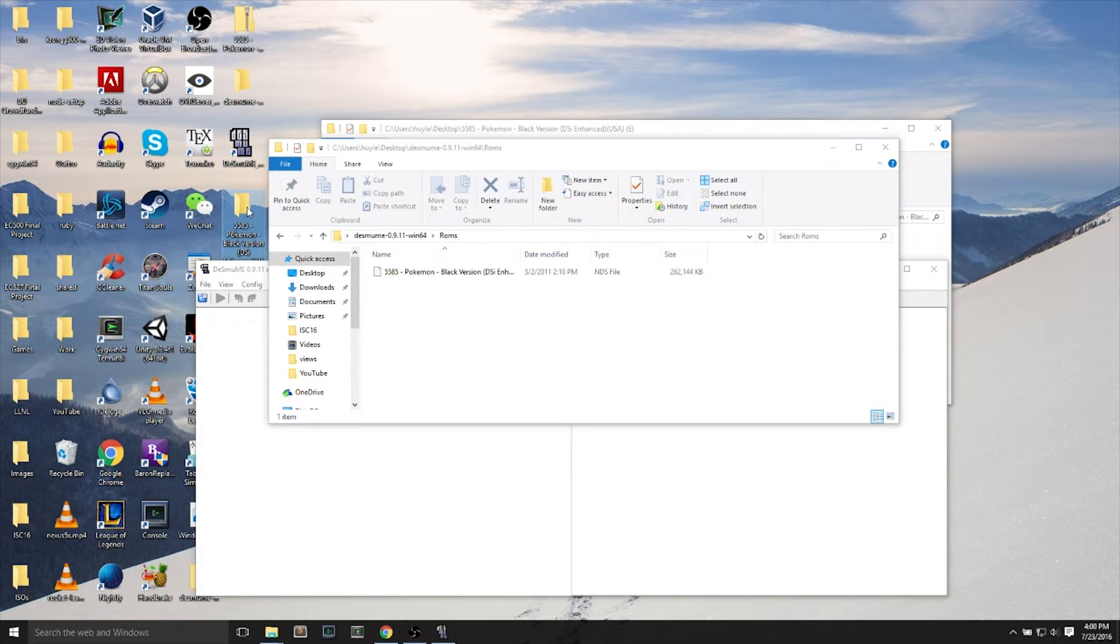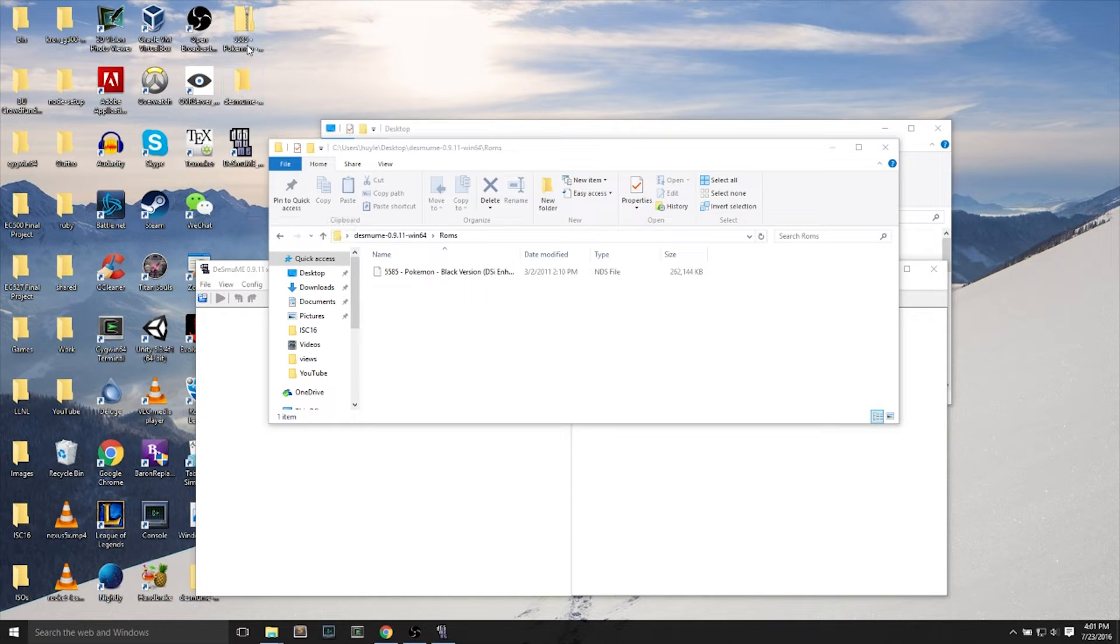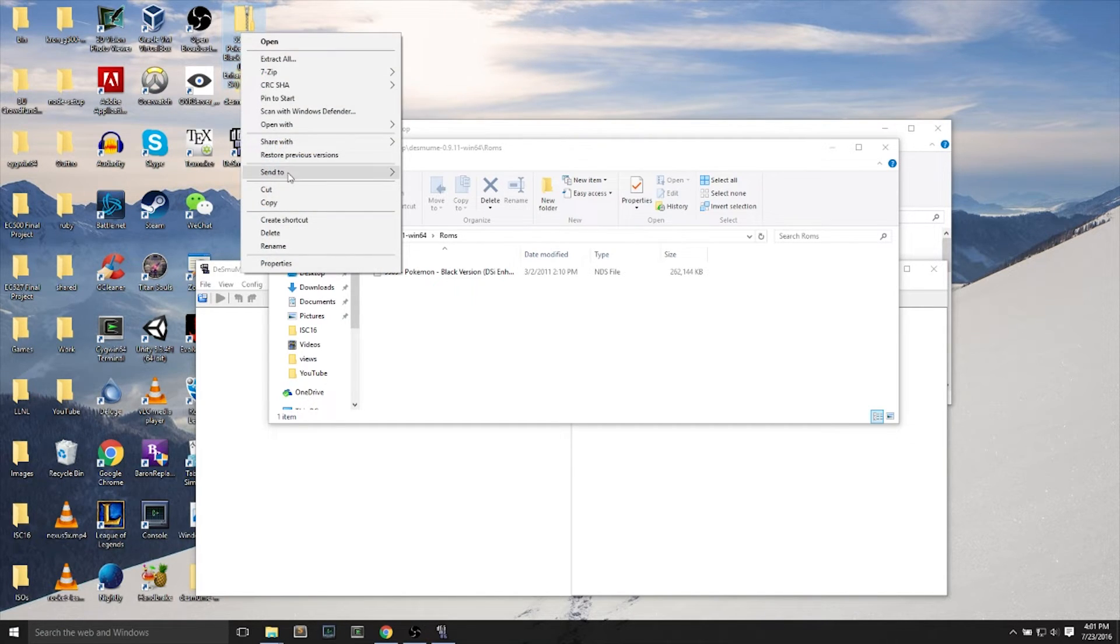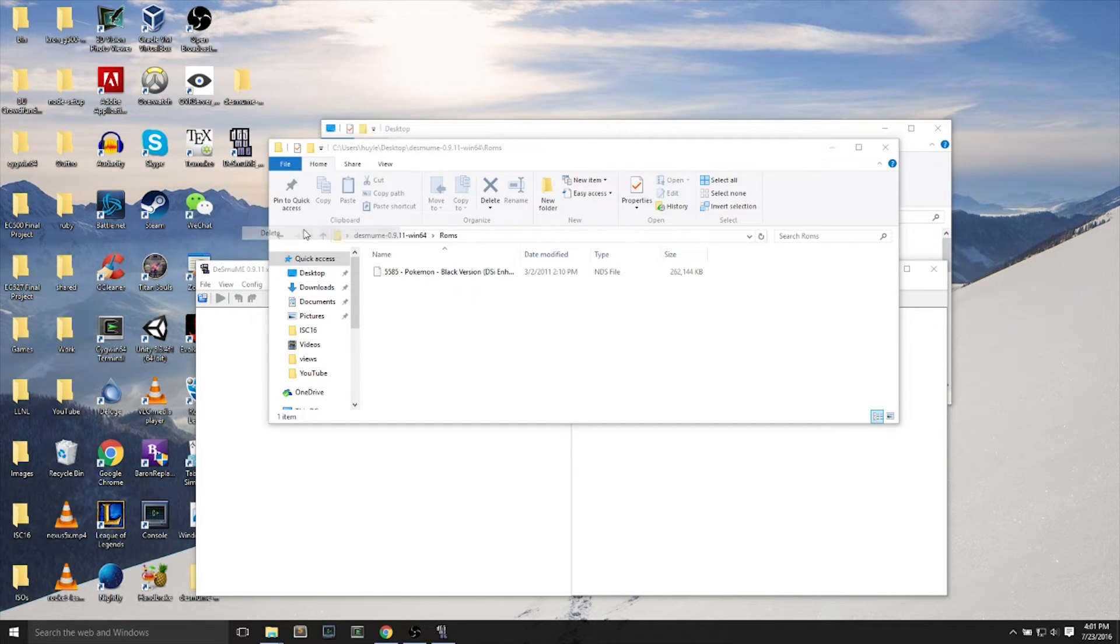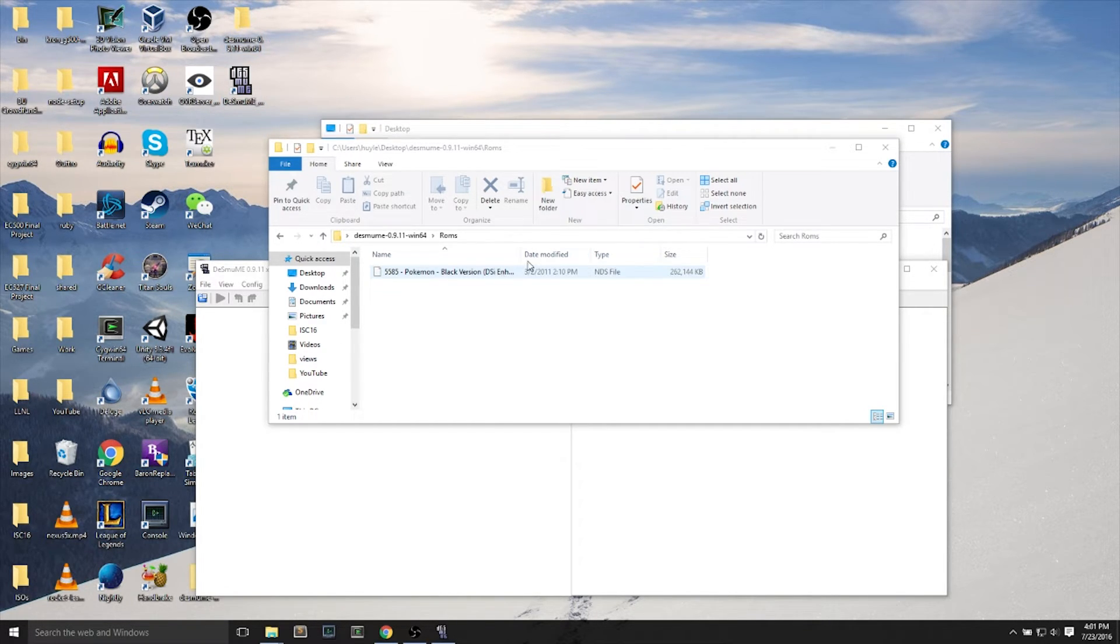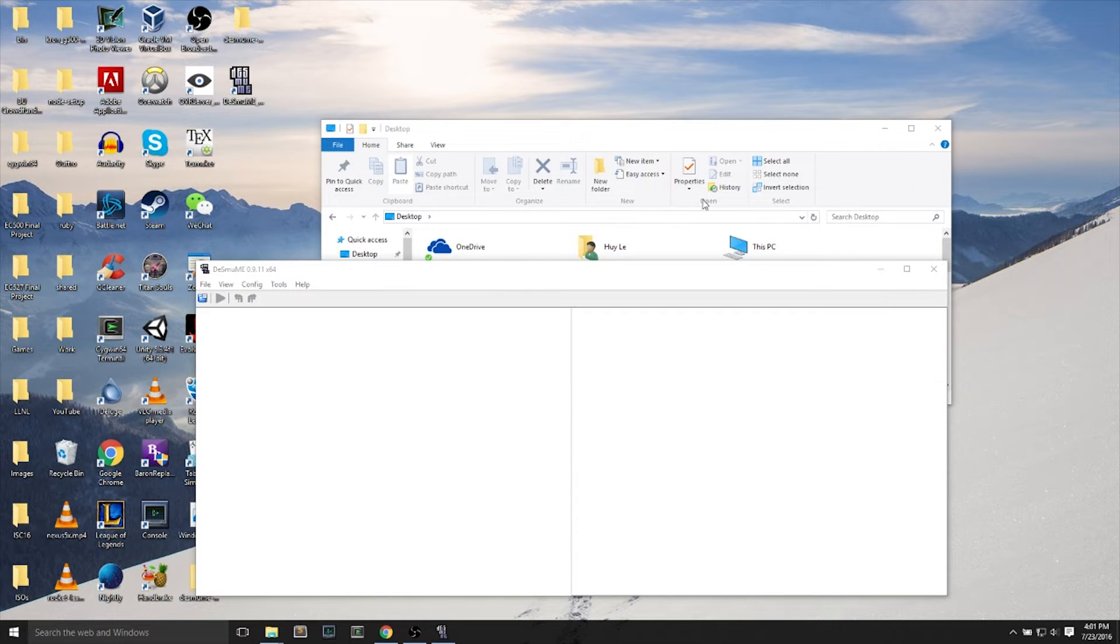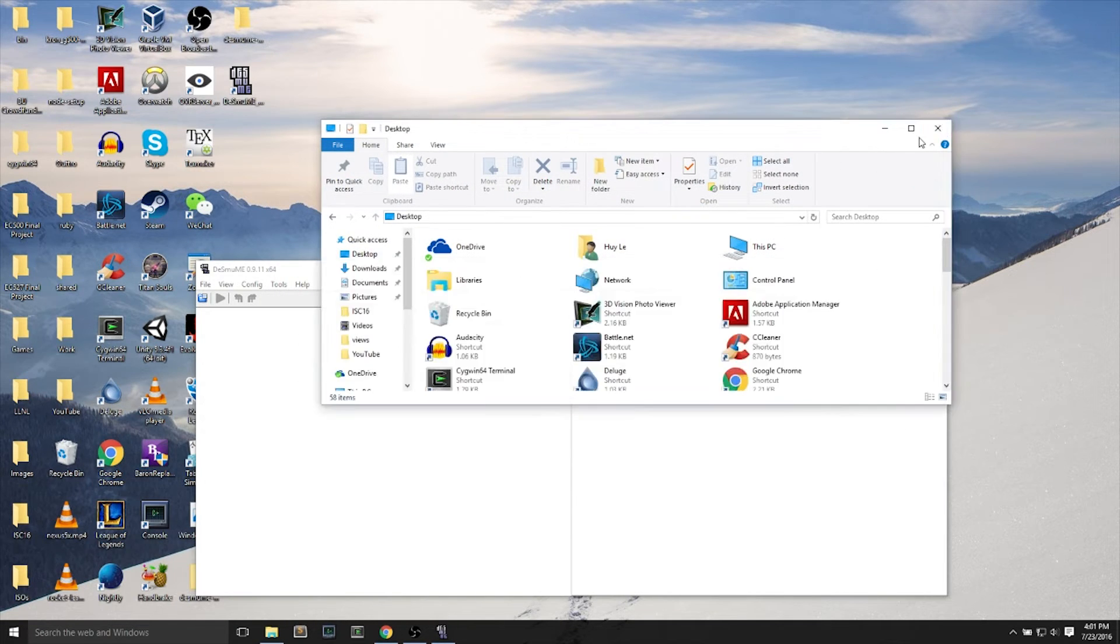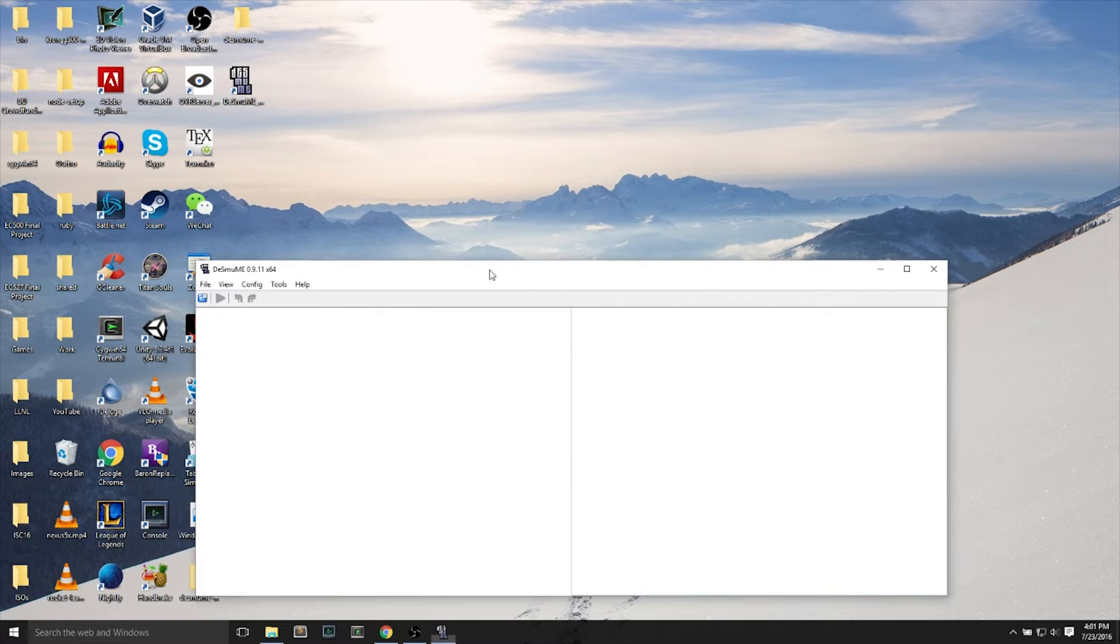This is a good place to just keep everything organized, keep all your ROMs in one place. And I'll just delete the .zip file for the Pokemon game, as well as the extracted folder, because I don't need those folders anymore.